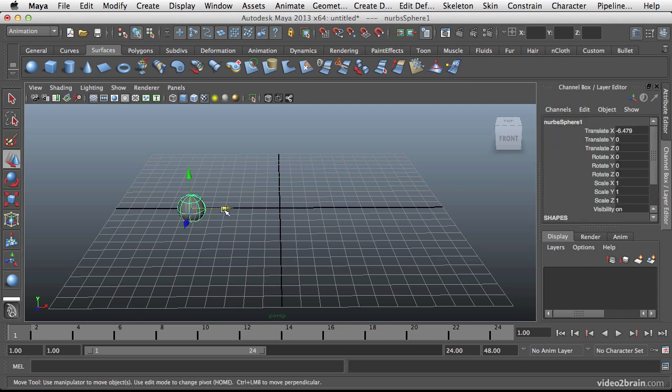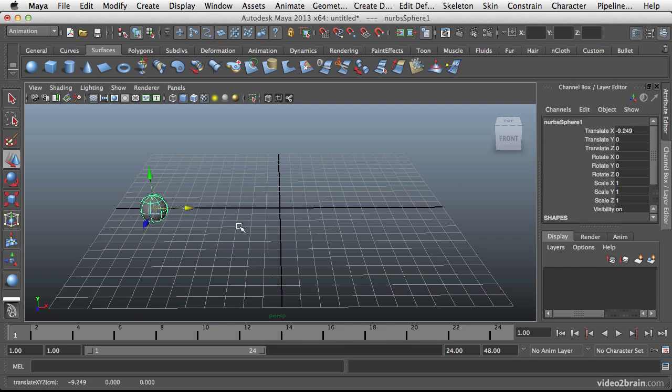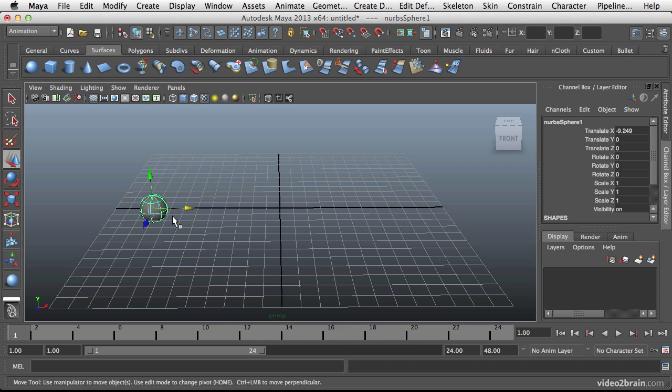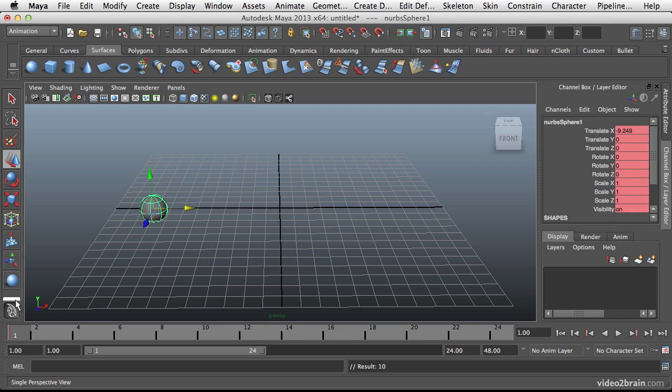There are a few ways to add keyframes inside of Maya and we'll look at the most basic ways here initially. So if I move this sphere to the left and I want it to move from the left to the right, I can move it to where I want it to initially start and press the S key. And that will set a key and you can see that all of these attributes have now gone red, which means that there is a key set there.